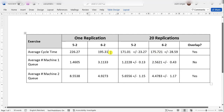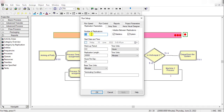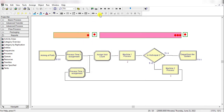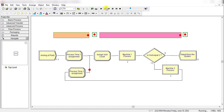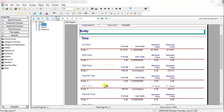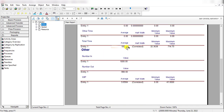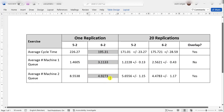Let's also run this model with a single replication to see that result. Move to run setup and set the number of replications to 1, then click Apply and run it. In Arena, running only one replication does not provide a half-width value, so the entity total time and number waiting values are shown without a half-width. Keep this in mind when interpreting single-replication results.